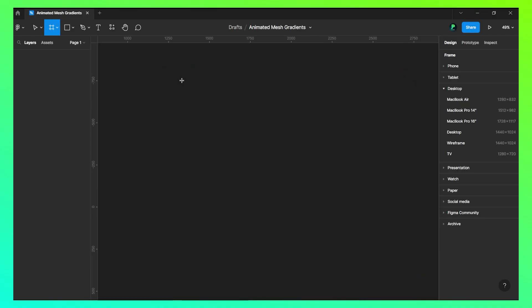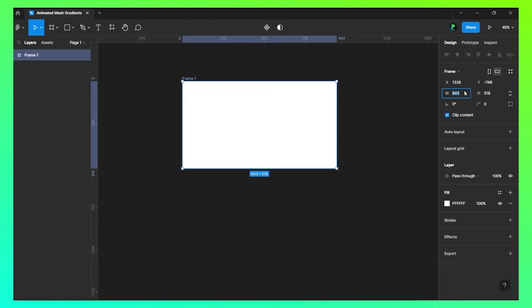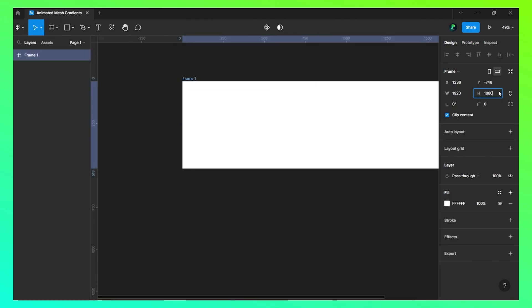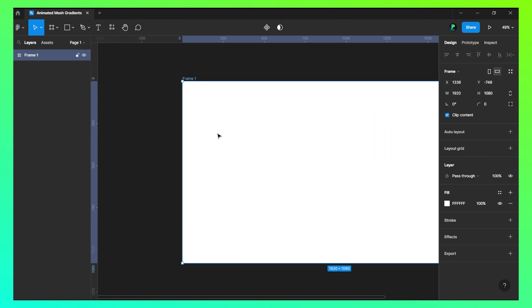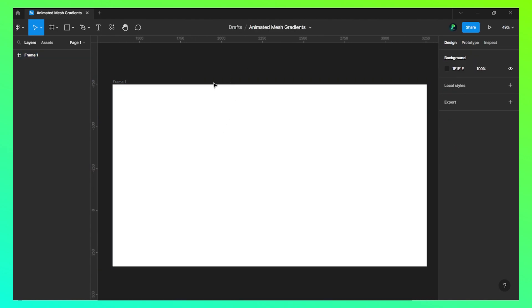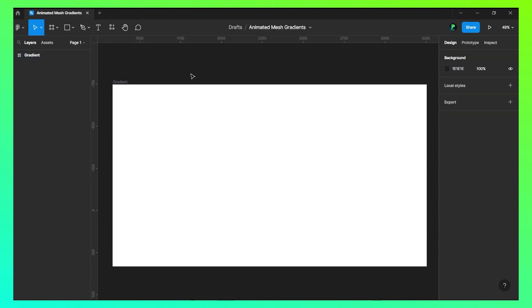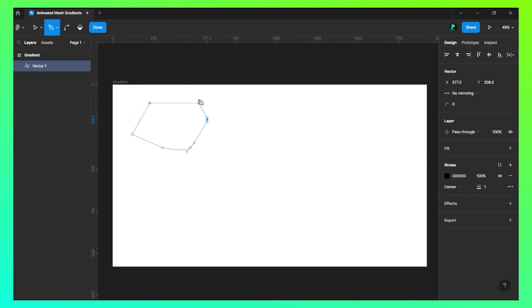Let's take a frame and get this resolution that your monitor has. I have this Full HD monitor, so I am choosing this one. Let's name this as gradient. Now let's choose this pen tool.